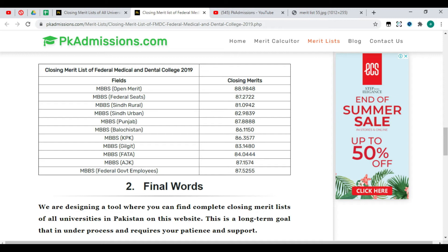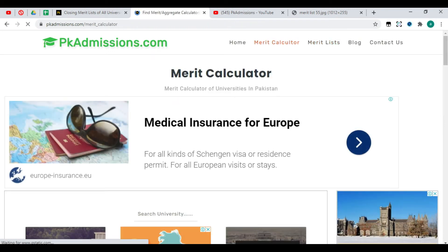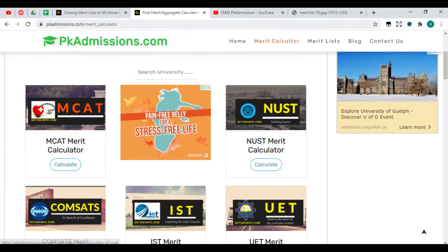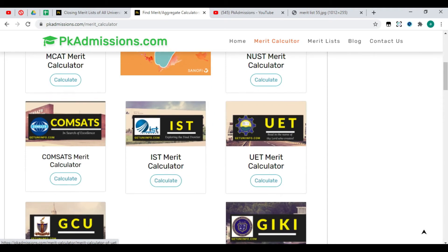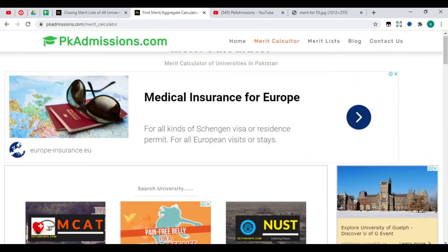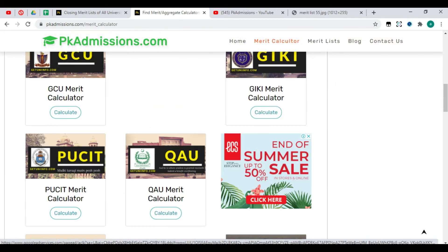What is the benefit? I will tell you about it. Now let's open the Merit Calculator tab. You will see all the merit calculators available: MCAT, Nurse, Compsats, IST, UET, GCU, and GK. You will see all the merit calculators.